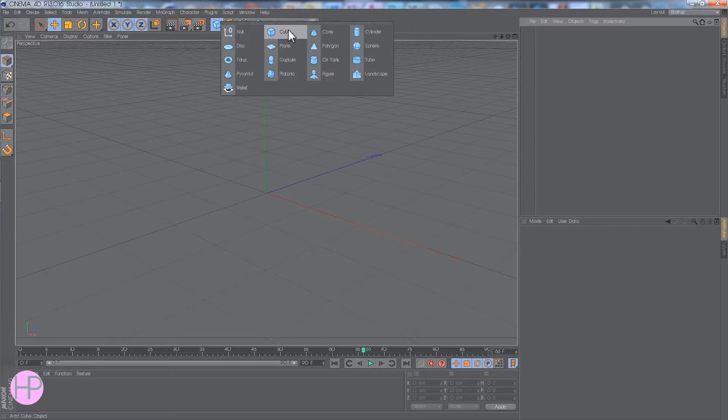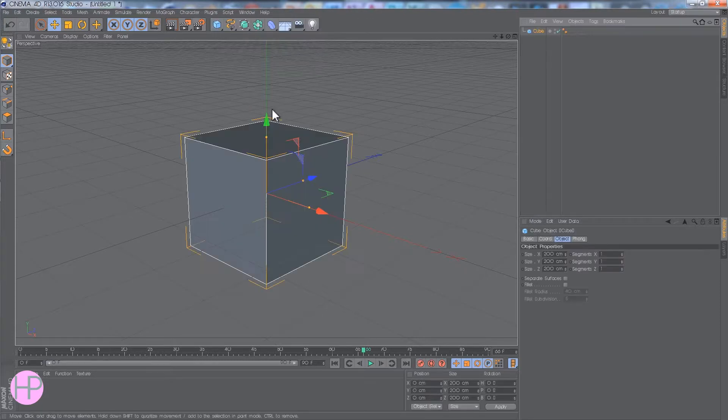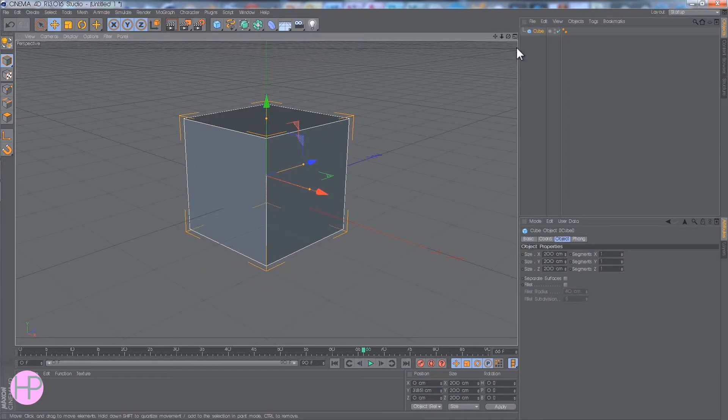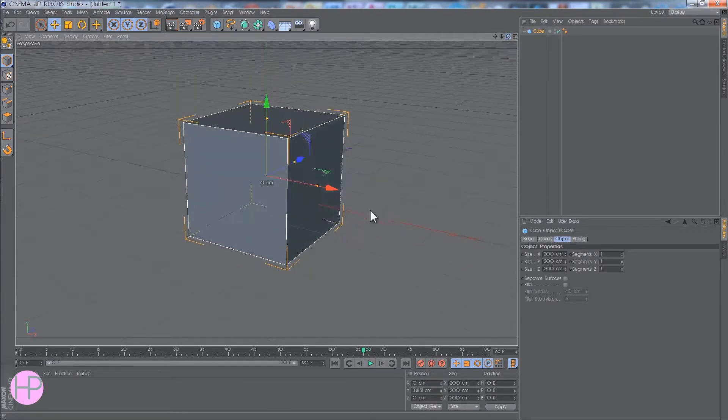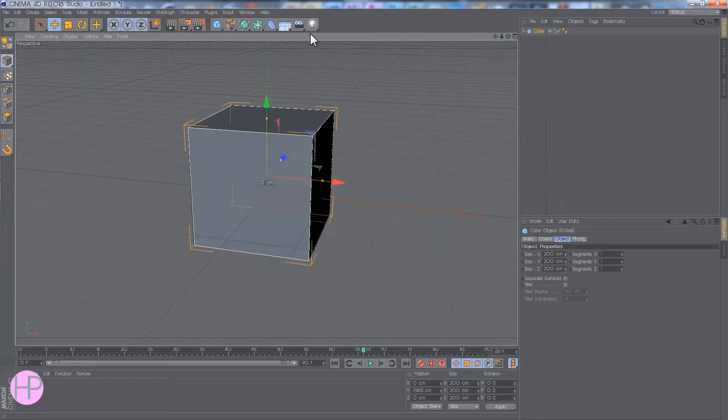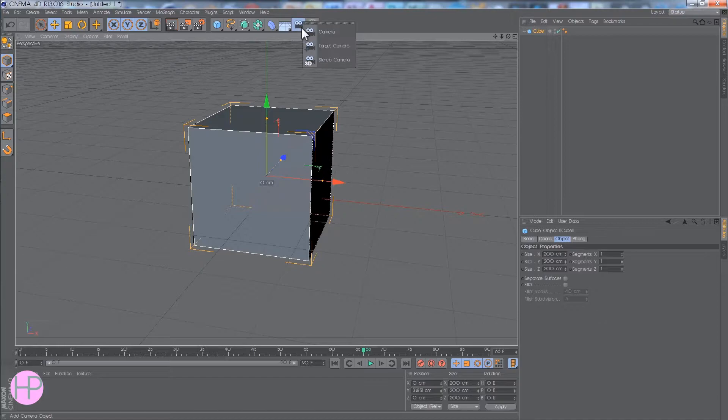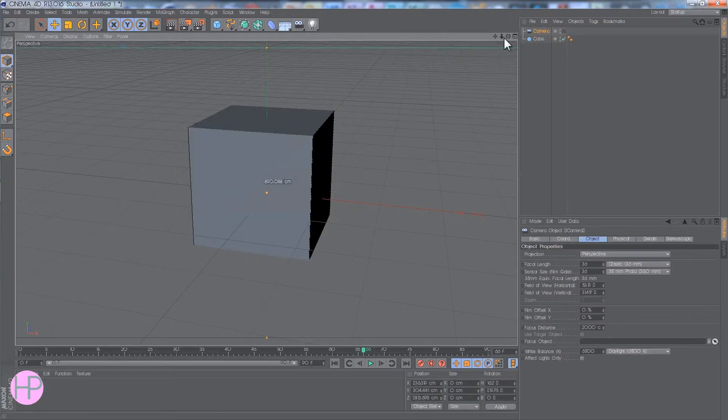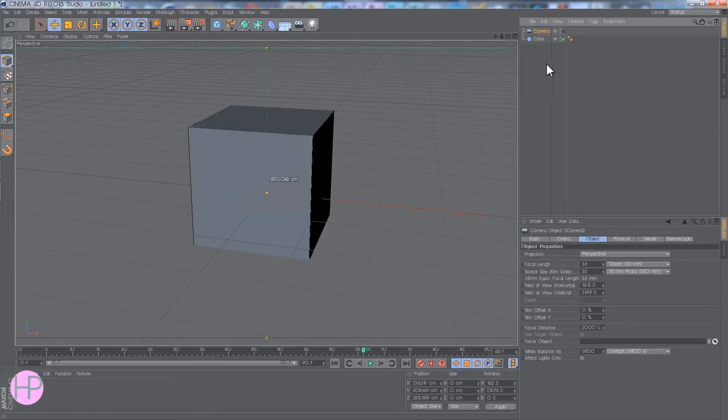Okay, so if we just get an object, like a cube, and I'm going to set up a camera. So, camera, I'll just call this camera.